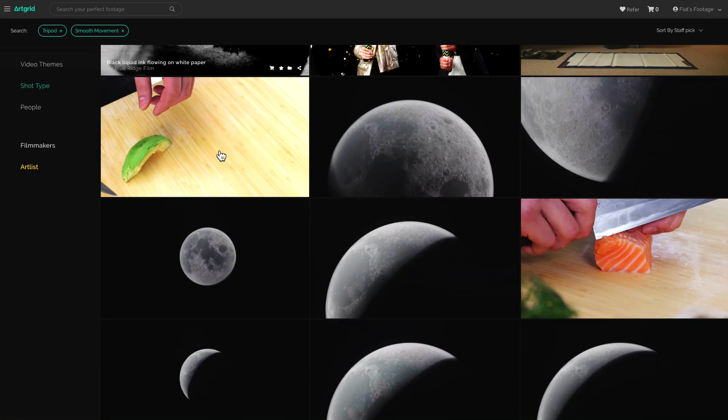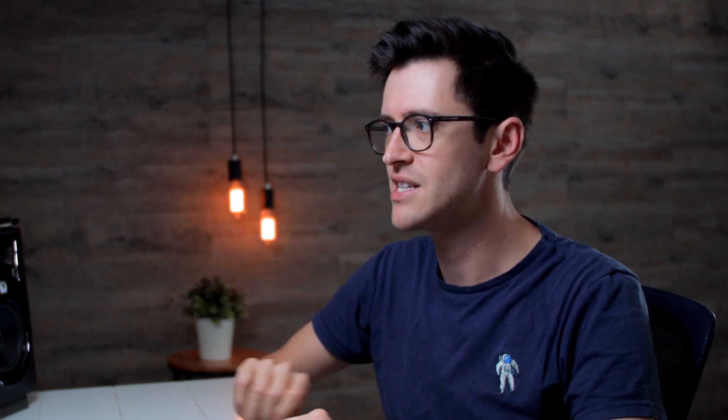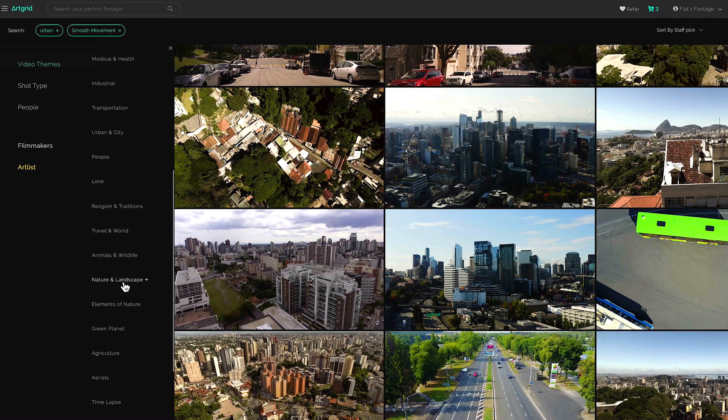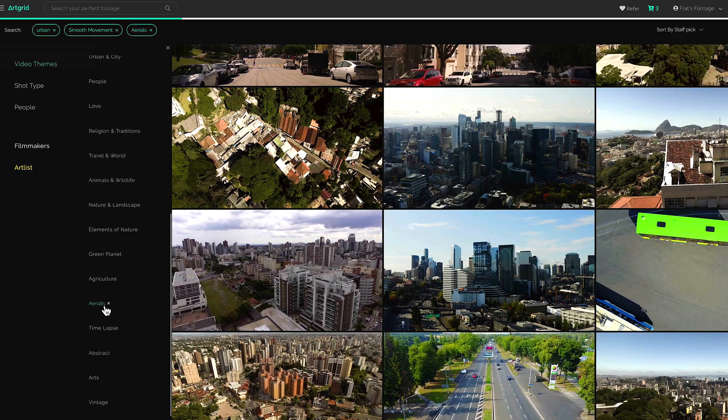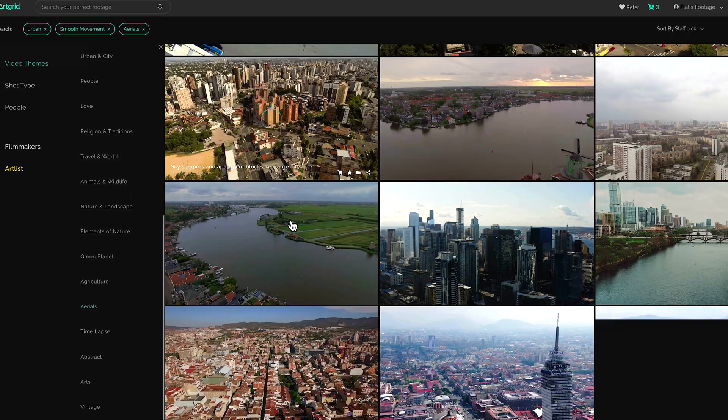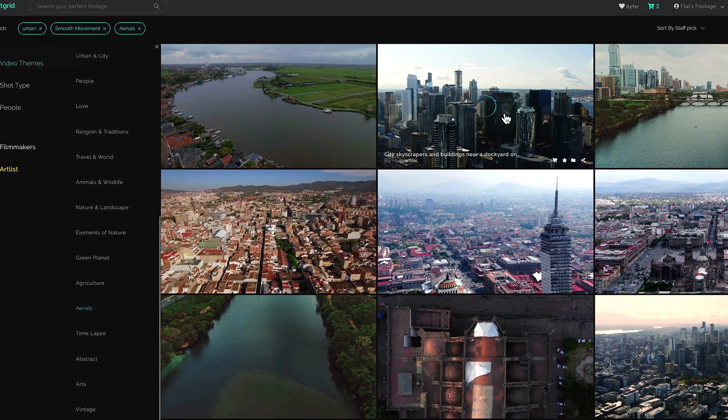So I'm looking for very smooth dolly movements in. I don't want a clip that has handheld movement. I'm also looking for drone shots that are very smooth, sort of flying forward.